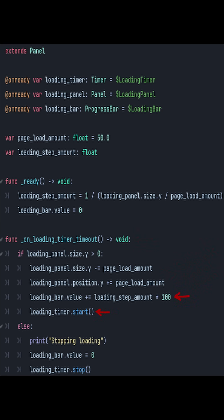The progress bar's value is increased by the loading step amount, which is that 11% that we calculated on start, and then that timer's reset.